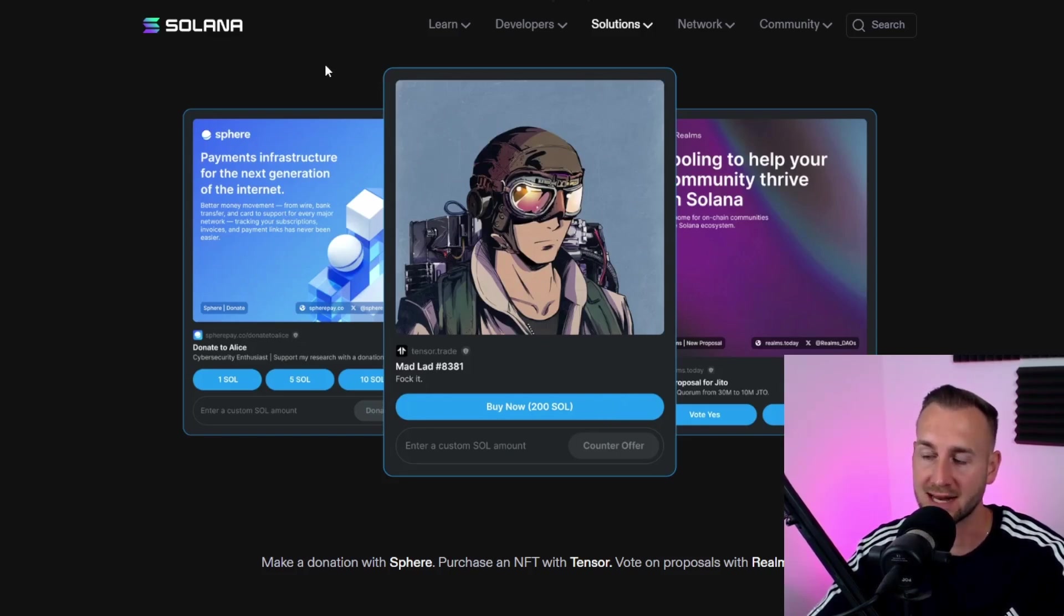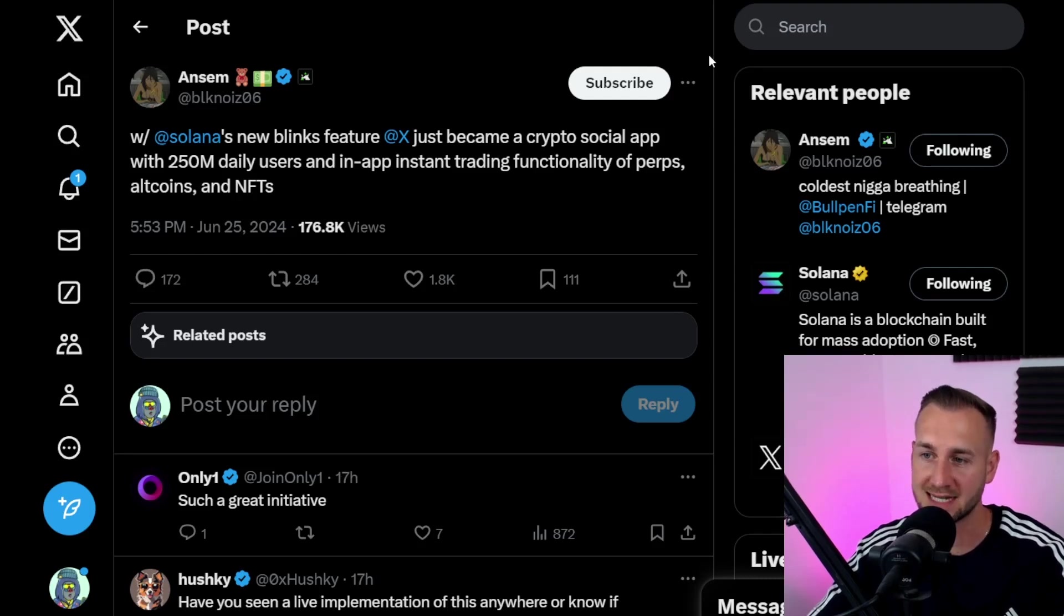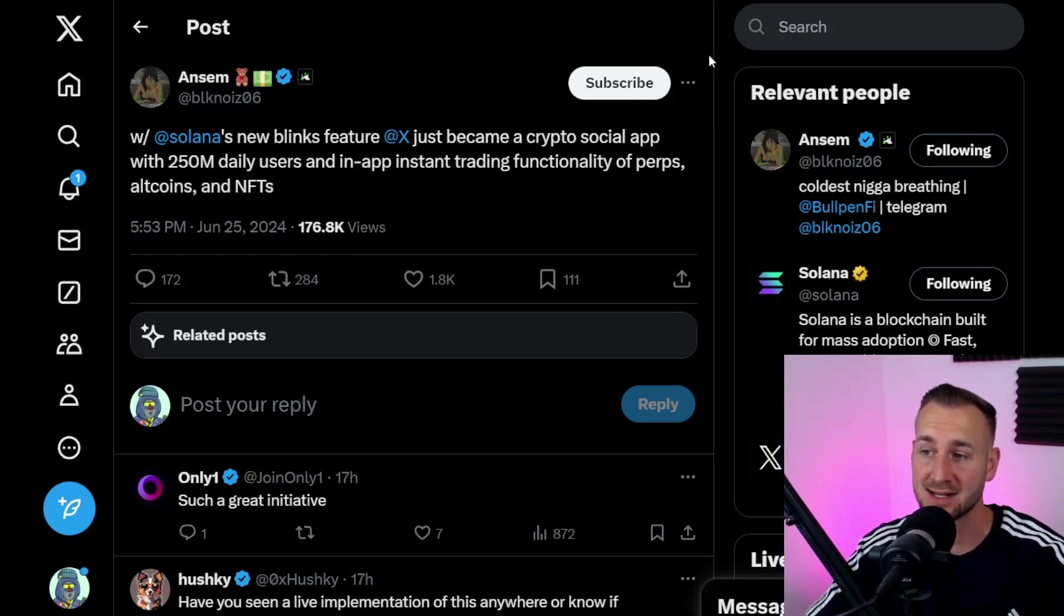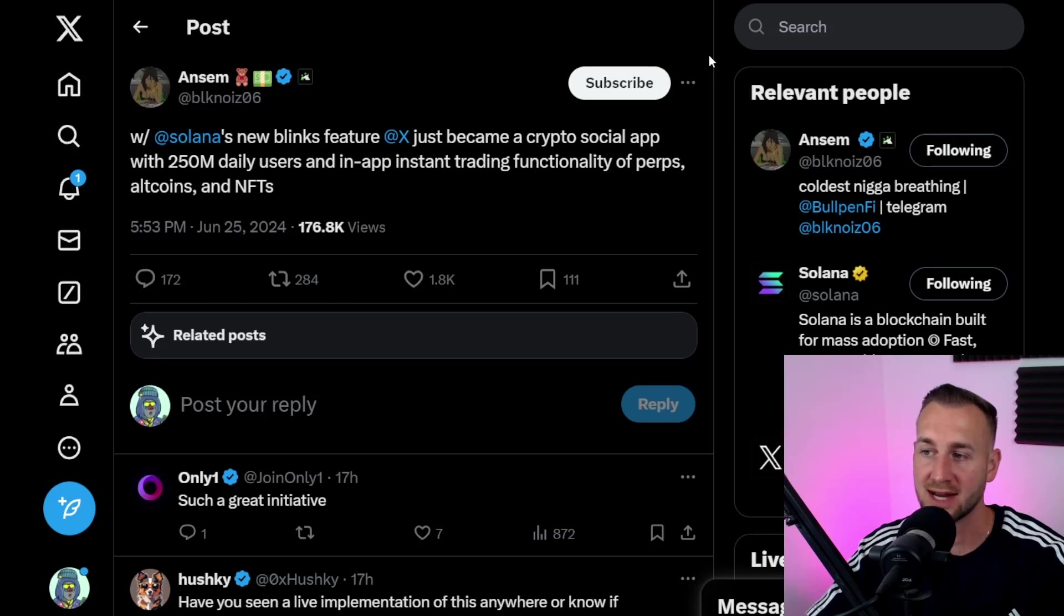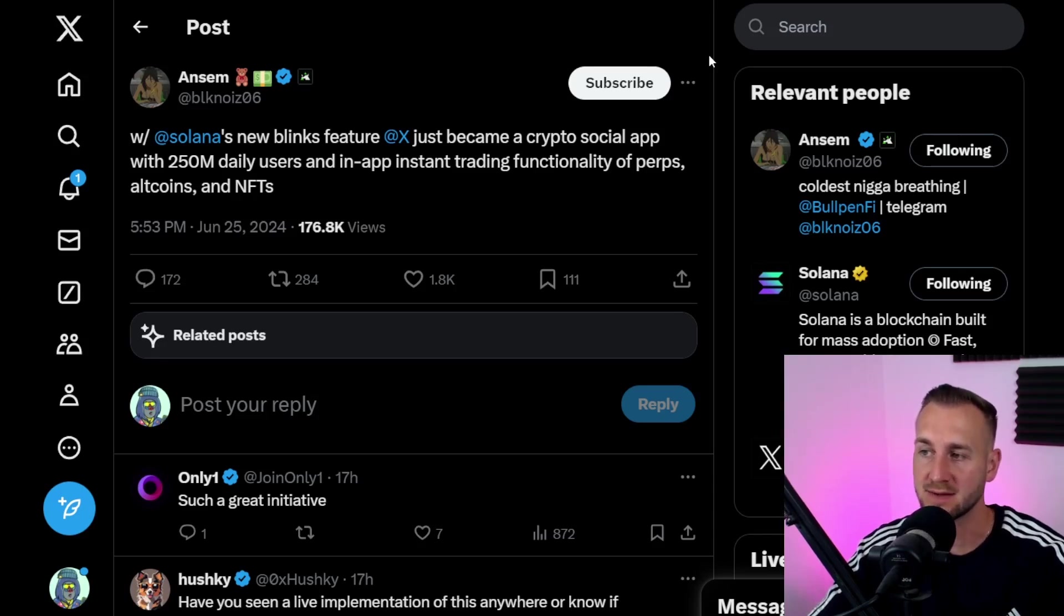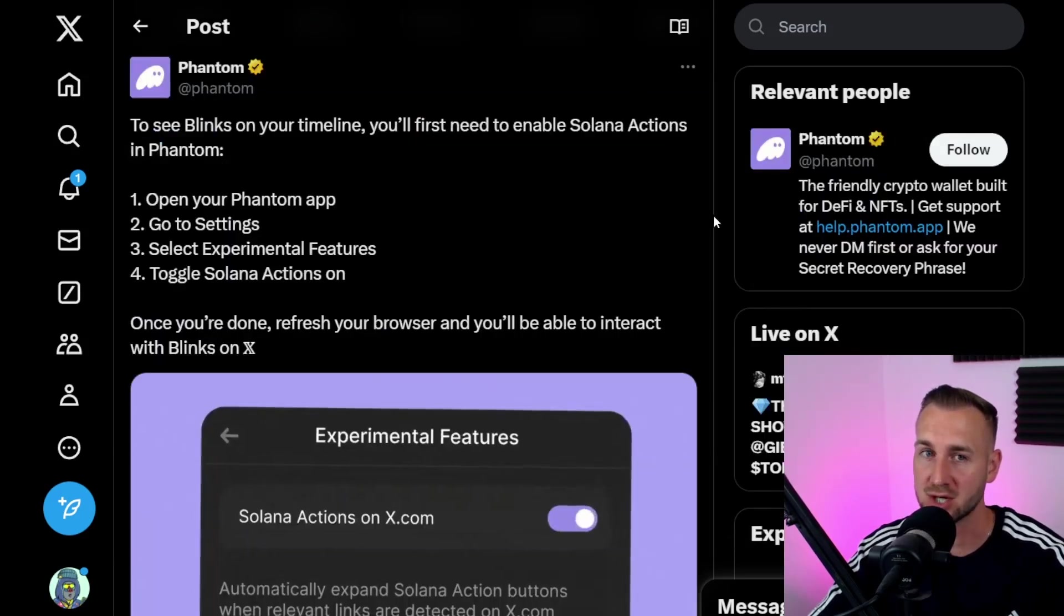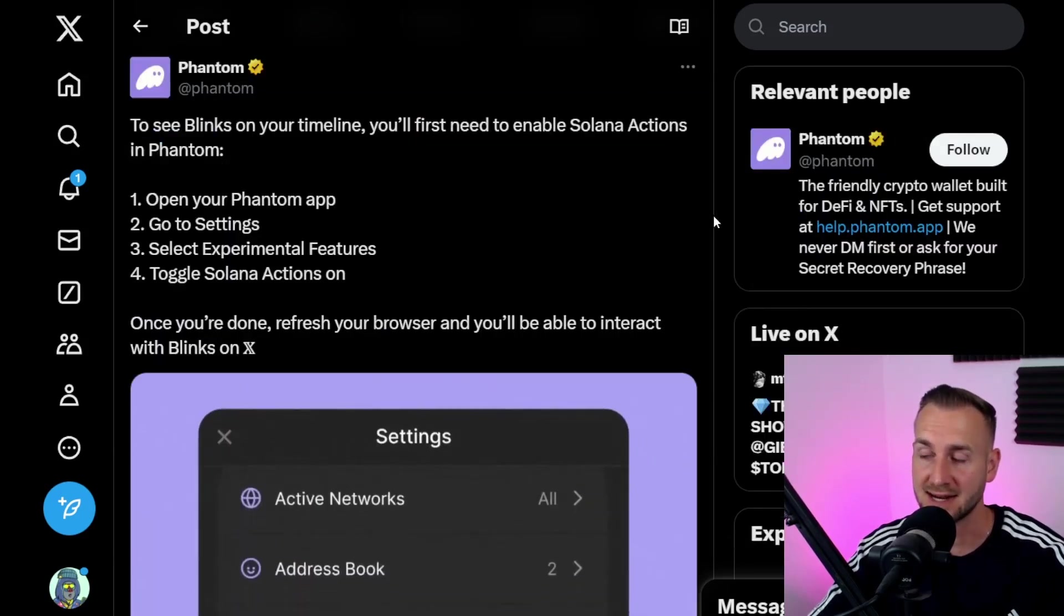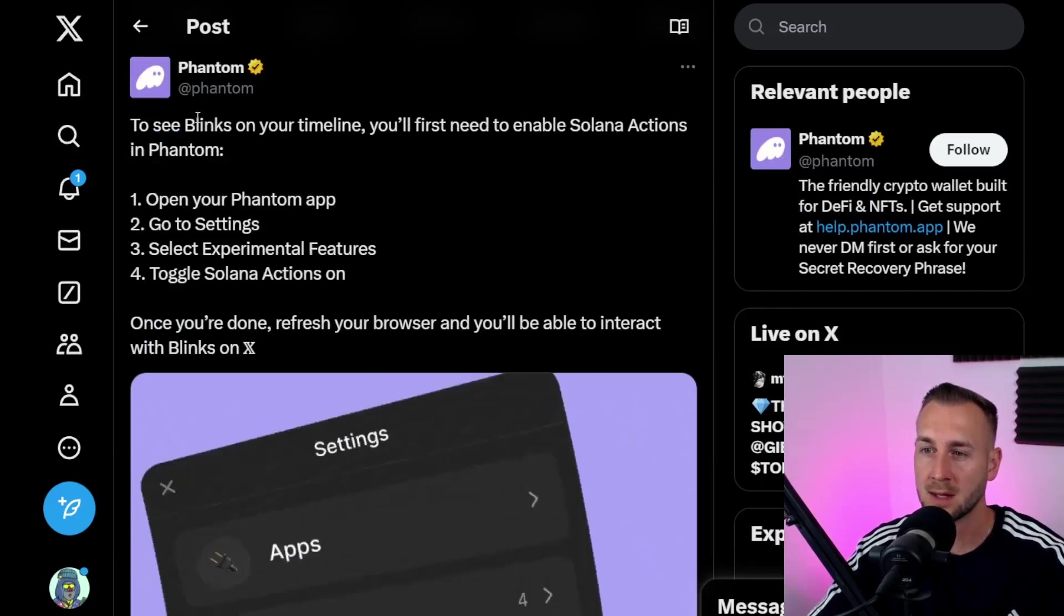Ansem posted this very intriguing take. He says 'With the new Blinks feature, X has just become a crypto social app with 250 million daily active users. Use it for instant trading, functions of perps, altcoins, and NFTs.' This is super intriguing, potentially eating the lunch of quite a few applications in this sector with this upgrade.